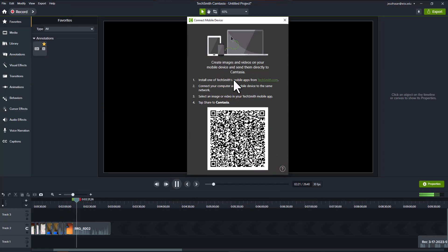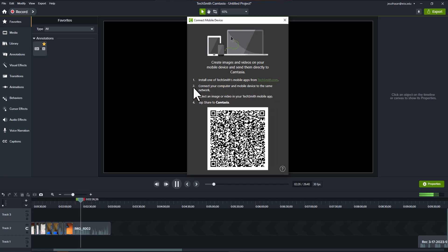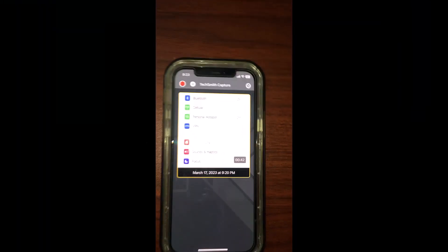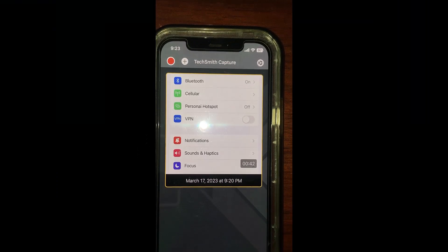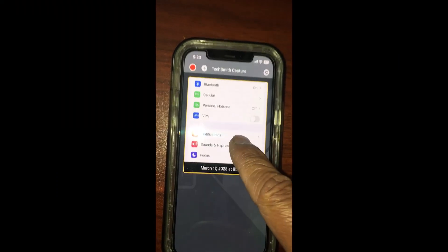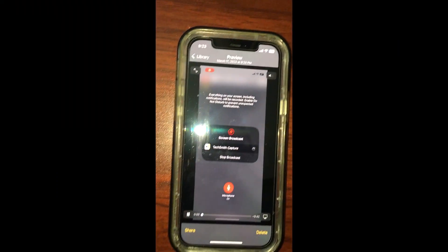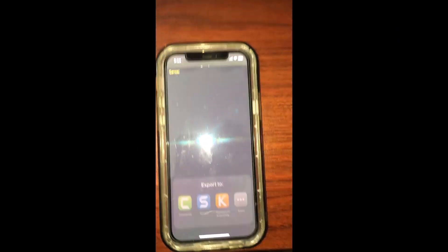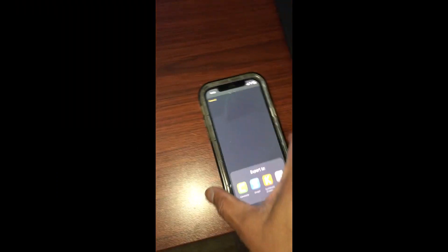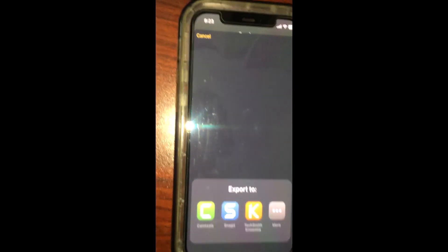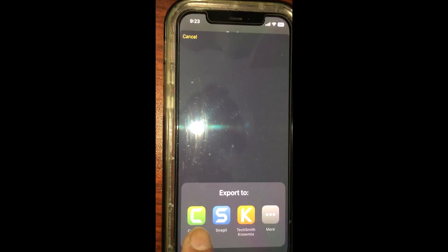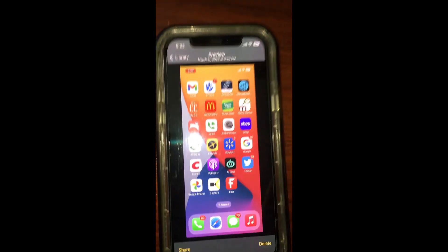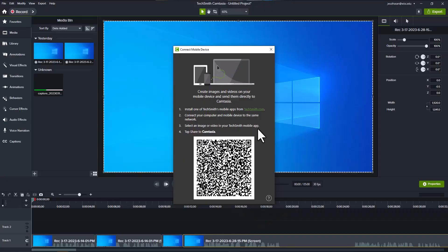Now you select the image and tap share. I'm going to select this image, tap, and I'm going to share it. I'm going to select the application as Camtasia and now you see it is transferring.